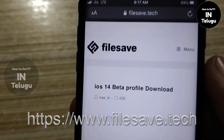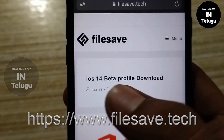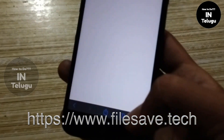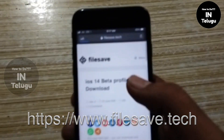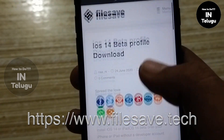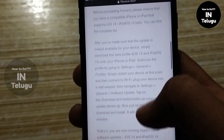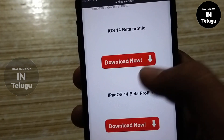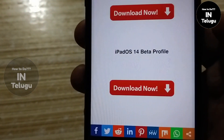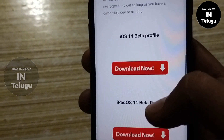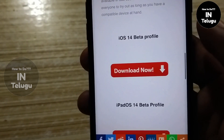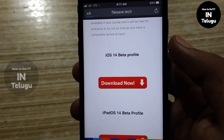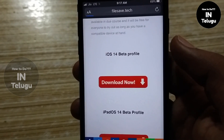Once you load the interface, you can use the interface. You can use iOS 14 beta. You can download the profile.